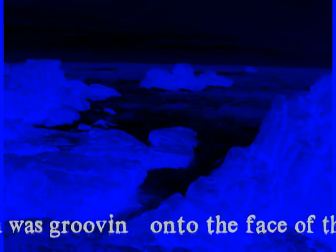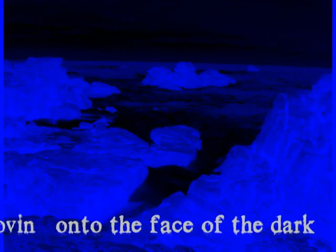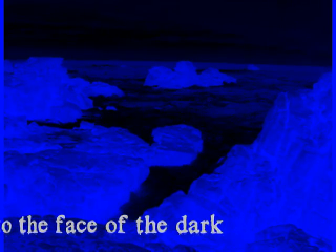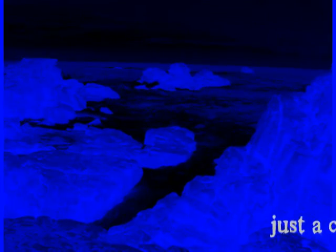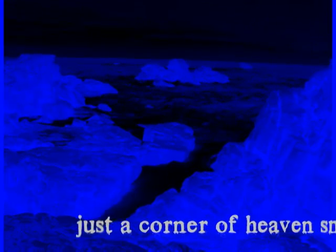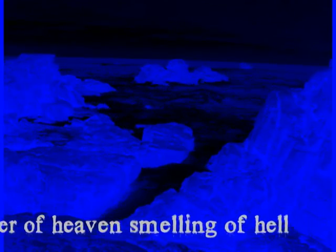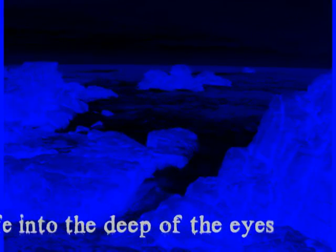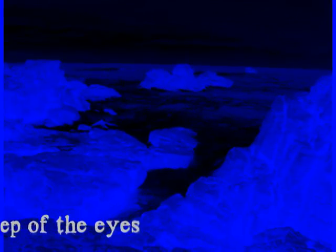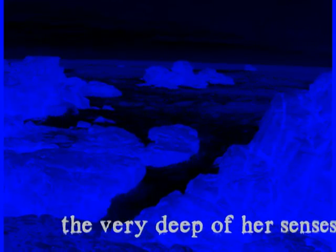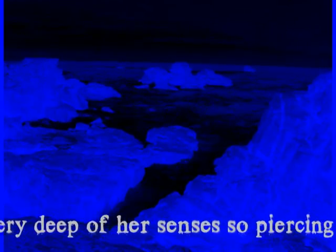The ocean was groaned unto the face of the dark, just the corner of heaven, smelling of hell. She was facing her life, into the deep of the ice, the very deep of her senses, so piercing her soul.